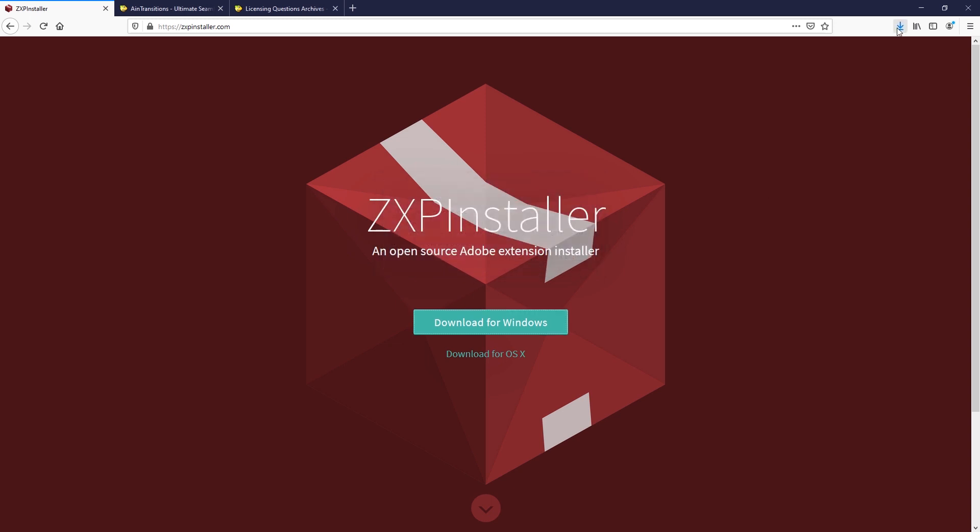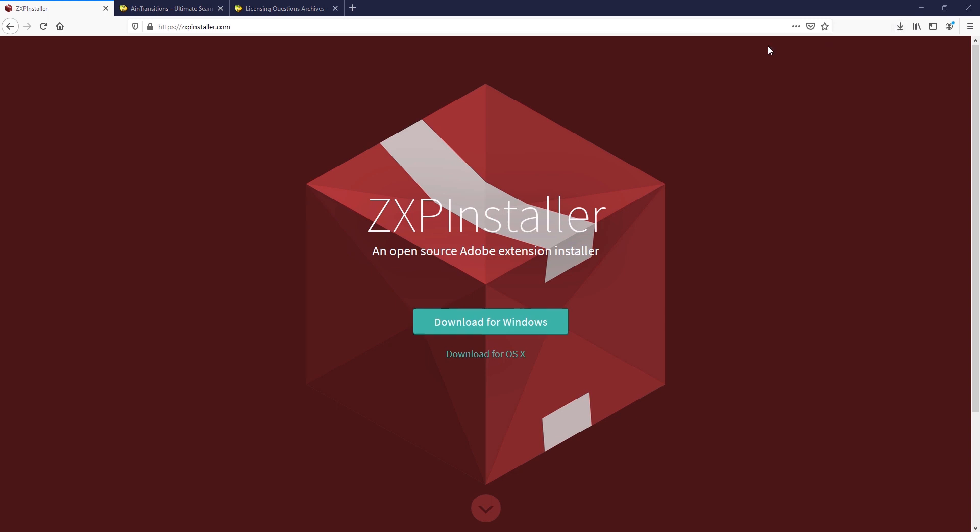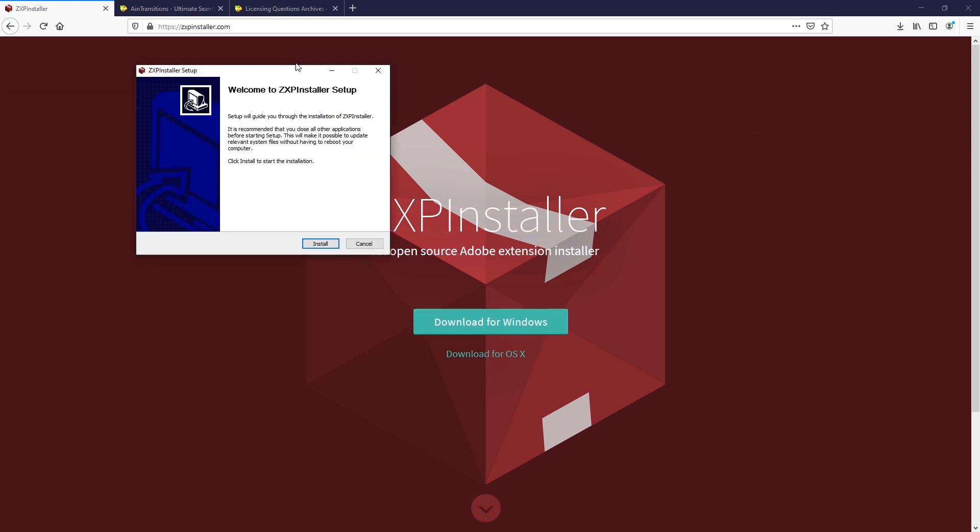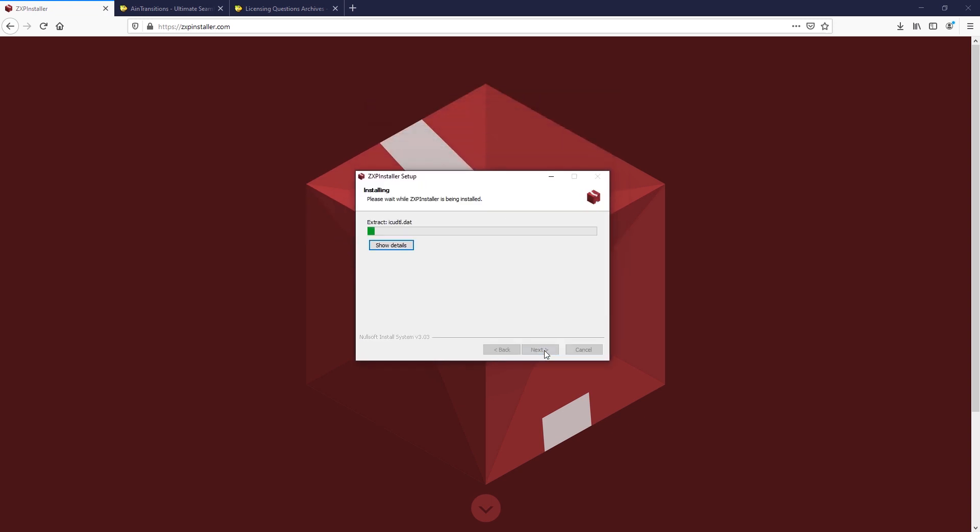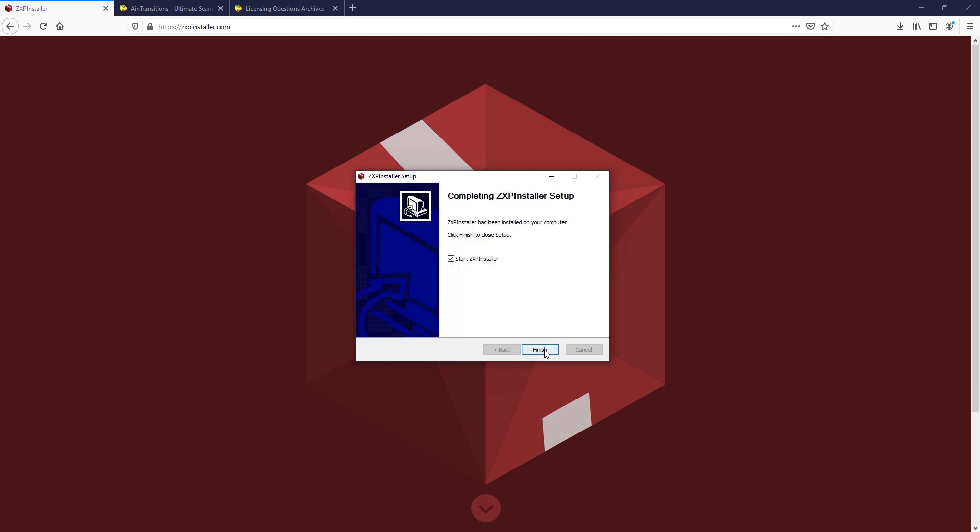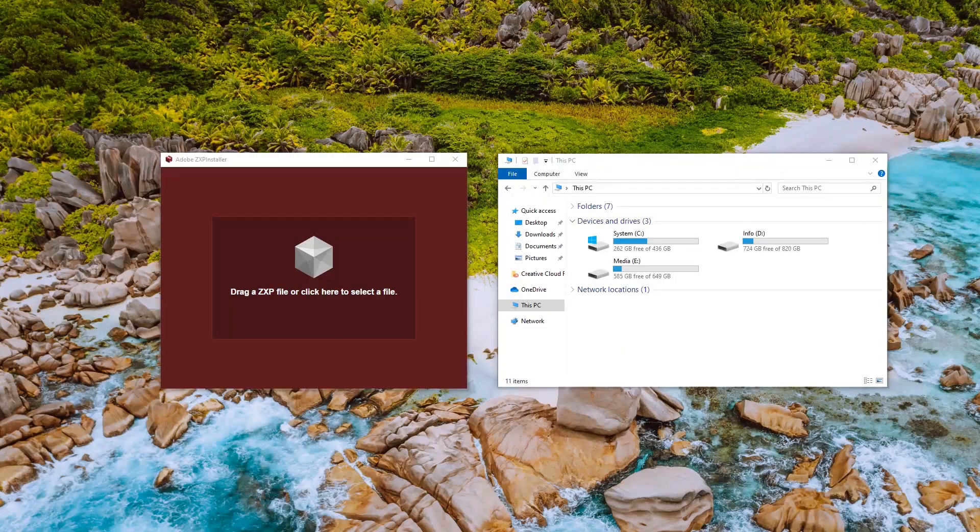Now let's install the ZXP installer. It does not take much time. Great. The application is installed and running.